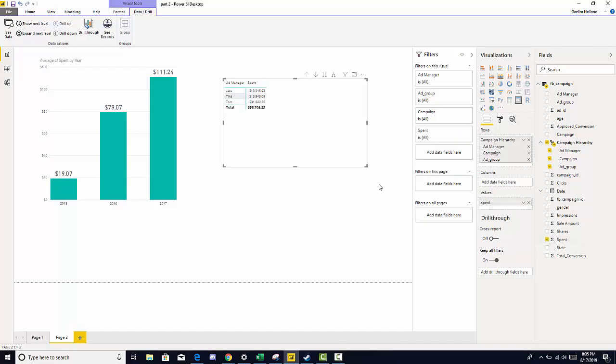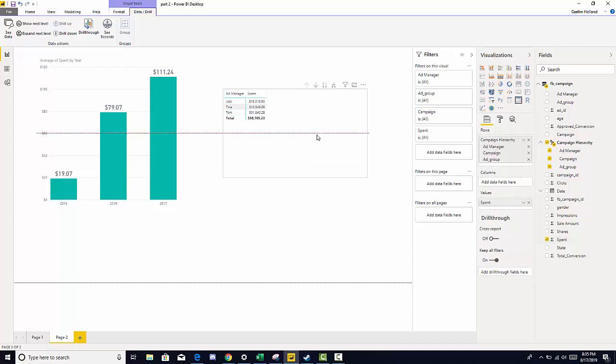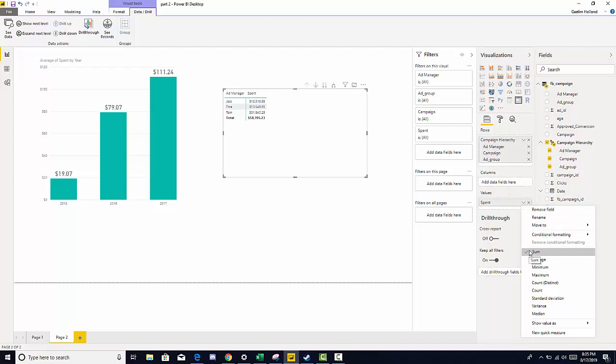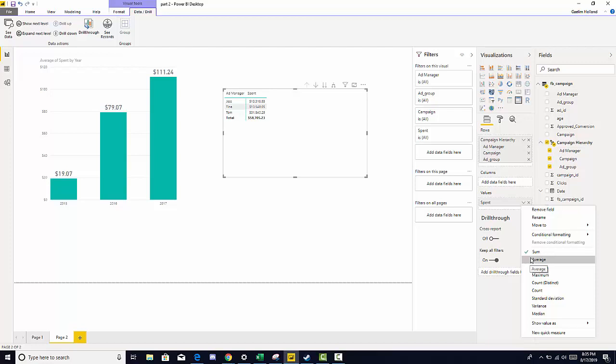So we can click spin because we know this is the measure that we want to evaluate. Now we have spin, but we know the default aggregation of the value that we bring in is sum. So by clicking the down arrow in the value section, we can see that it is aggregated at sum. But we want to know the average.